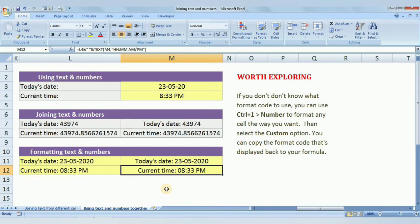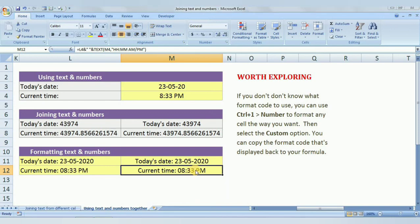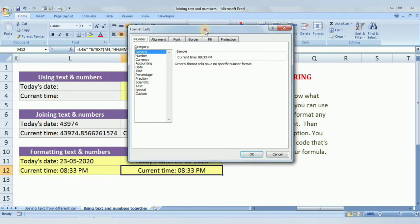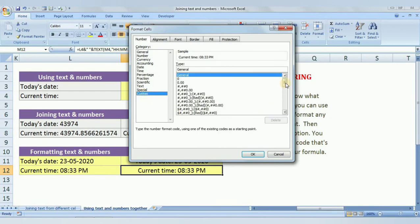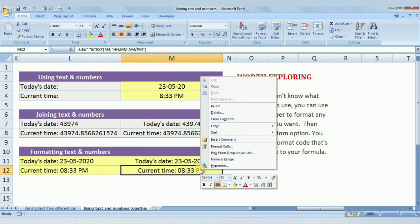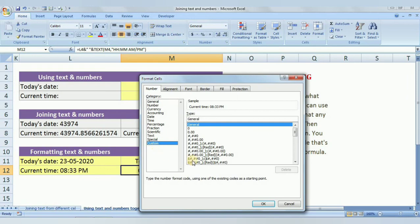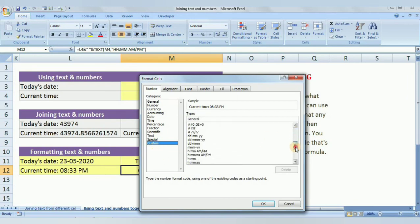If you don't know what format code to use, press Ctrl+1 in any cell to open the Format Cells dialog box. Go to Custom and you will see many date, time, and other formats available — for example, dd-mm-yy or dd-mm-yyyy. You can also right-click and select Format Cells to find the format codes you need.